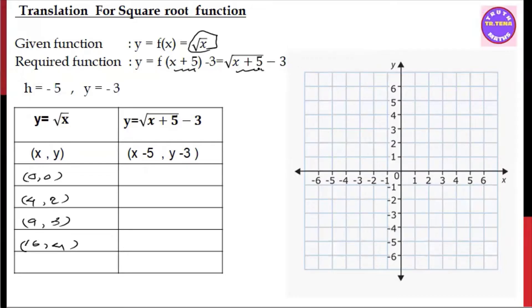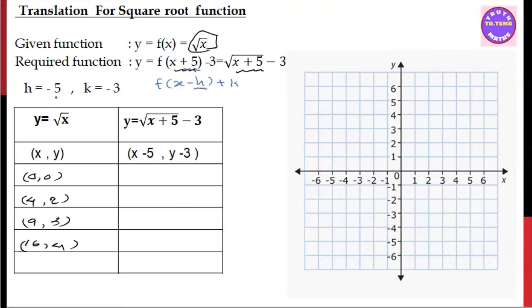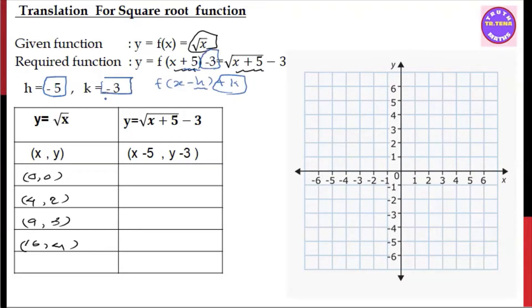That's why x is the key. So, if you want to add x minus h plus k, then x minus h is the function of root x minus h. The function of root x becomes the function of root x plus h, y plus k.